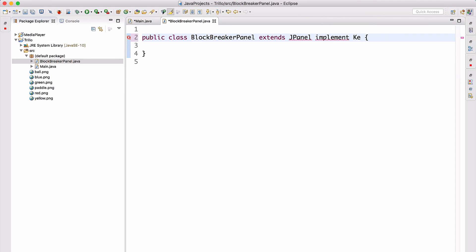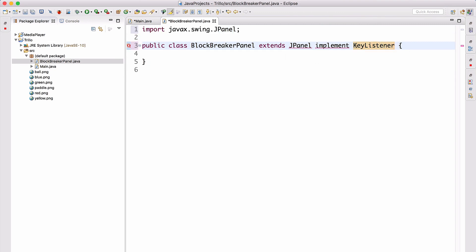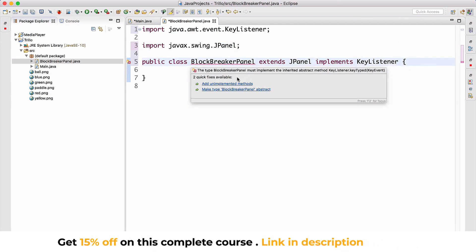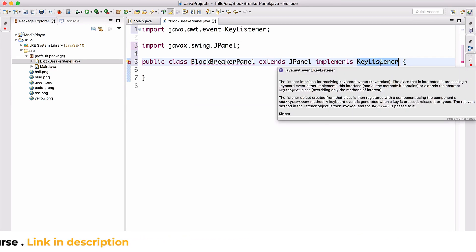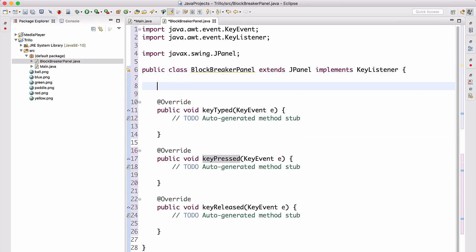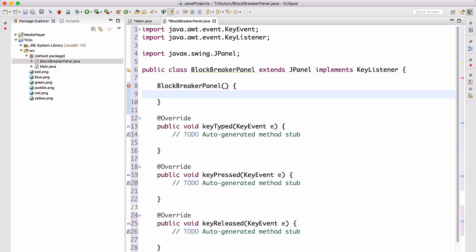By extending JPanel and implementing KeyListener, it allows us to use BlockBreakerPanel as an actual panel and listen for key presses. Let's add the unimplemented methods of KeyListener — we get keyTyped, keyPressed — and now let's also add a constructor for BlockBreakerPanel.